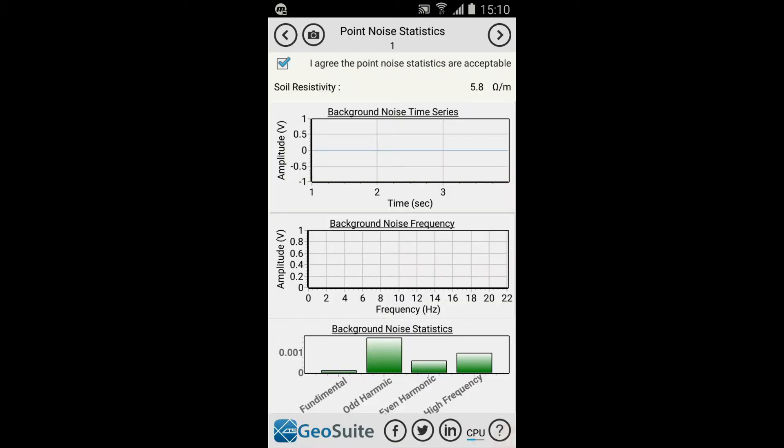The noise statistics are displayed as a time series, a frequency series and as a simplified noise statistic graph. If the noise statistic graph indicates that all the noise stats are green, then the site is considered to contain an acceptable noise level. If not, then the user may choose to continue regardless of the site noise content warning by selecting the Next option.